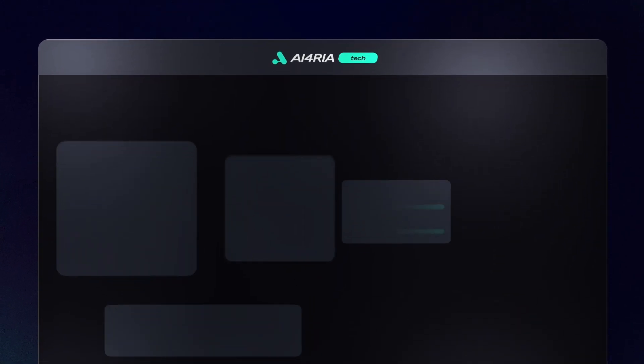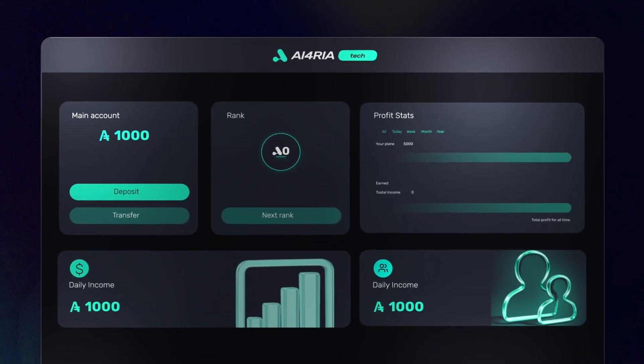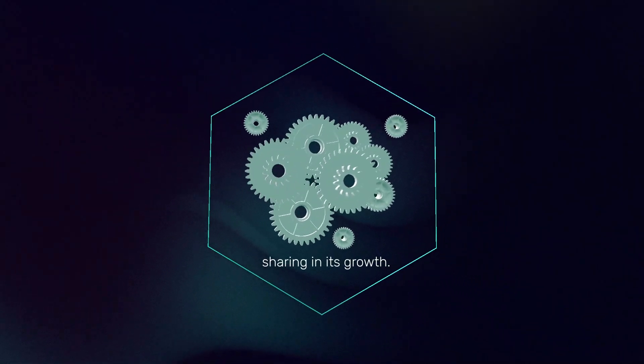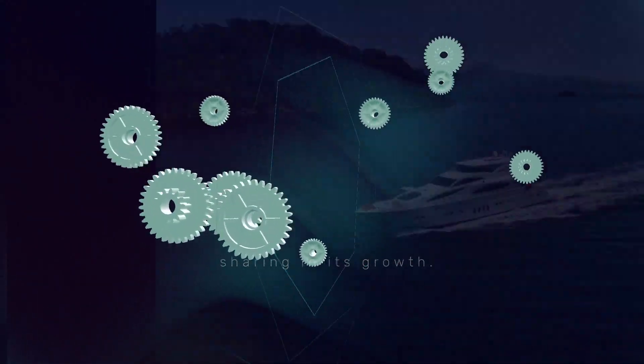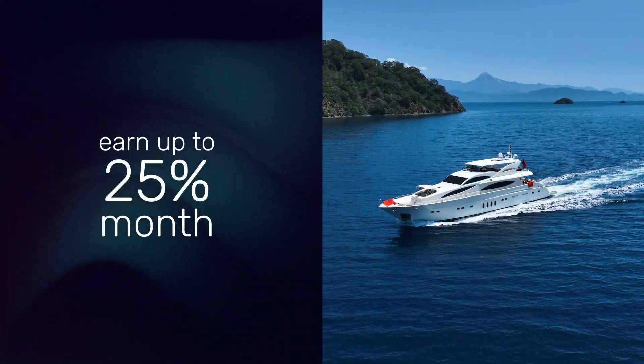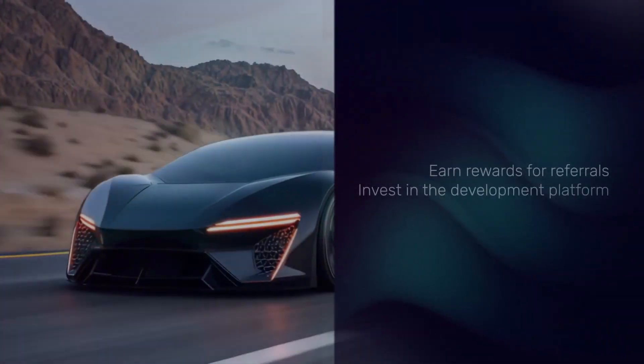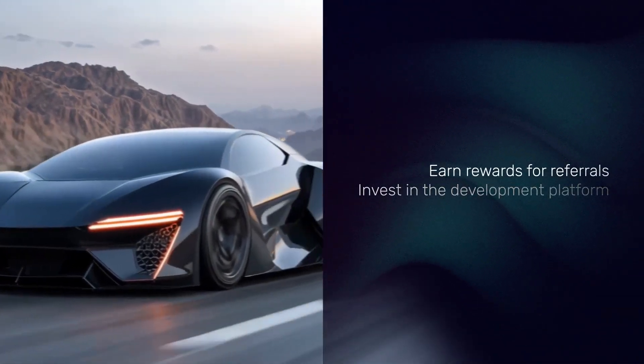But here's what makes AIphoria unique. It's not only about using the technology, it's also about sharing in its growth. Participants can earn up to 25% a month through digital packages, get rewards for referrals, and even influence how the platform evolves.